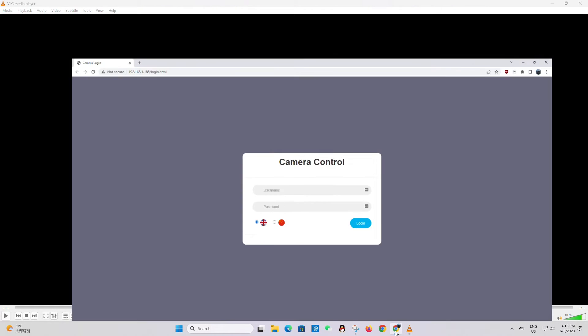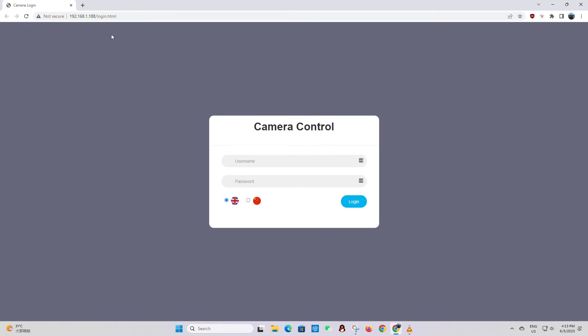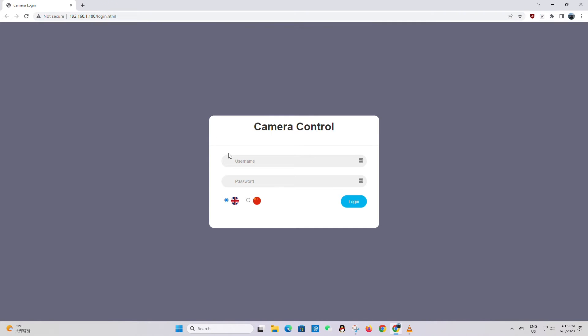Go to the camera control page by entering the camera's IP address, then enter the login credentials.